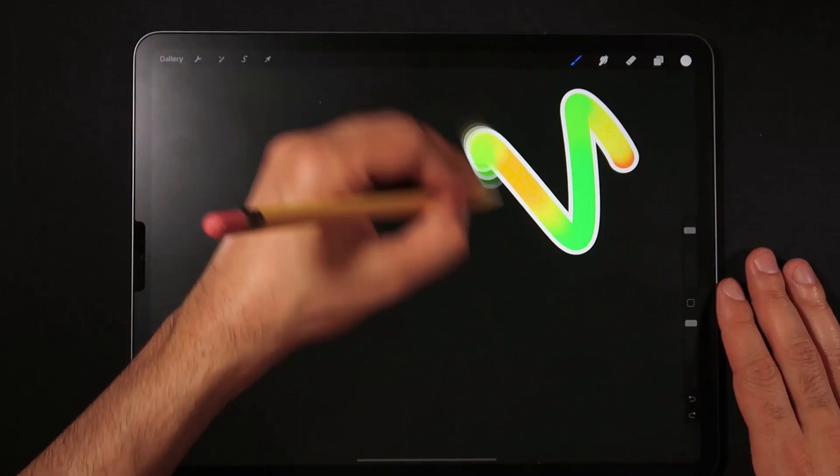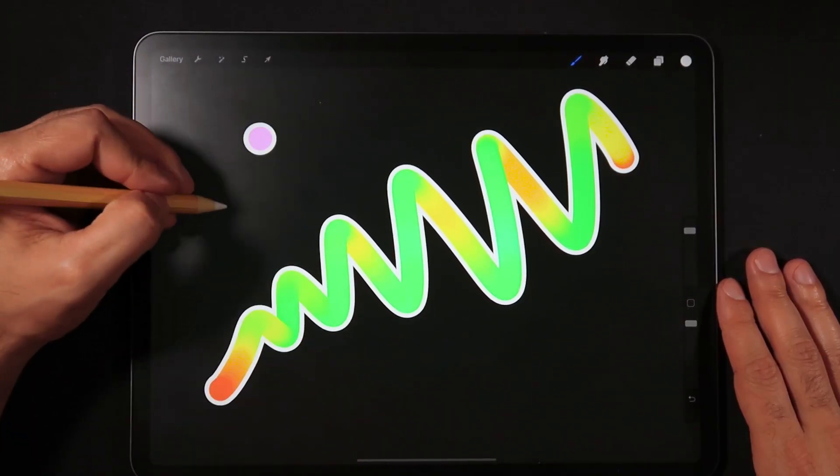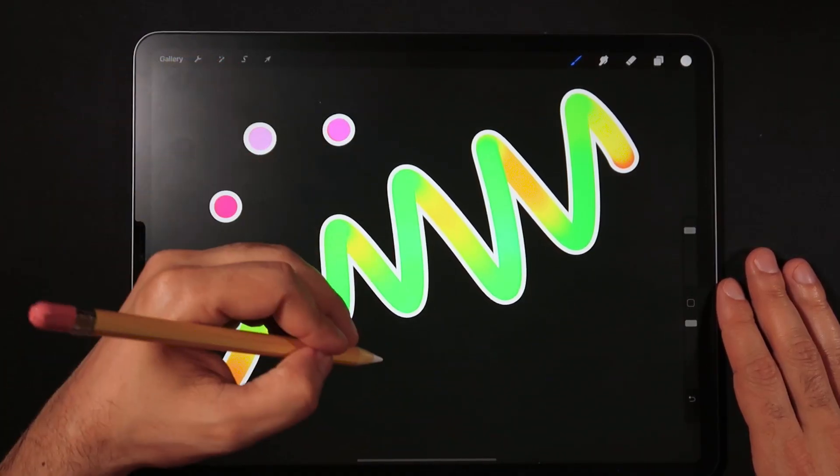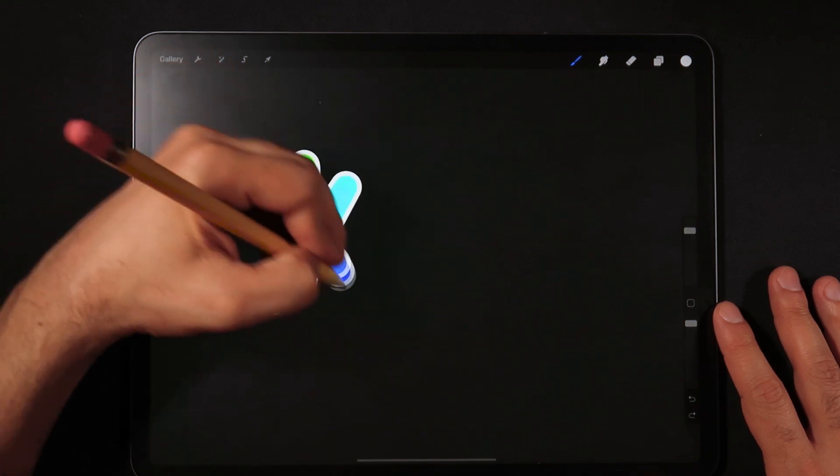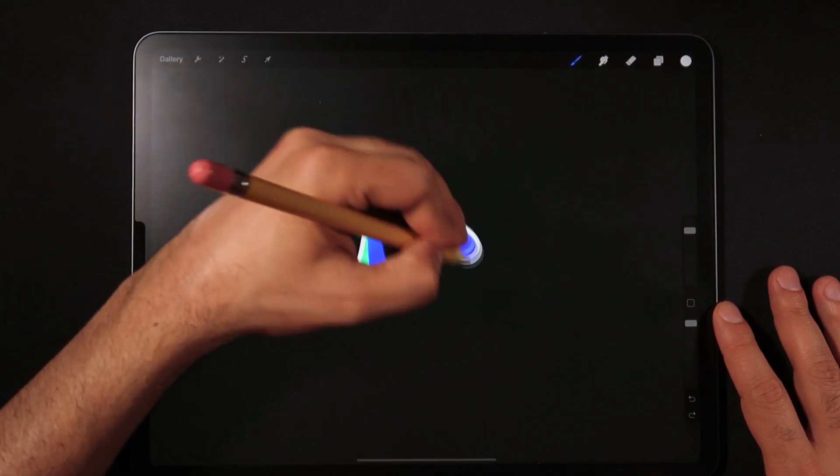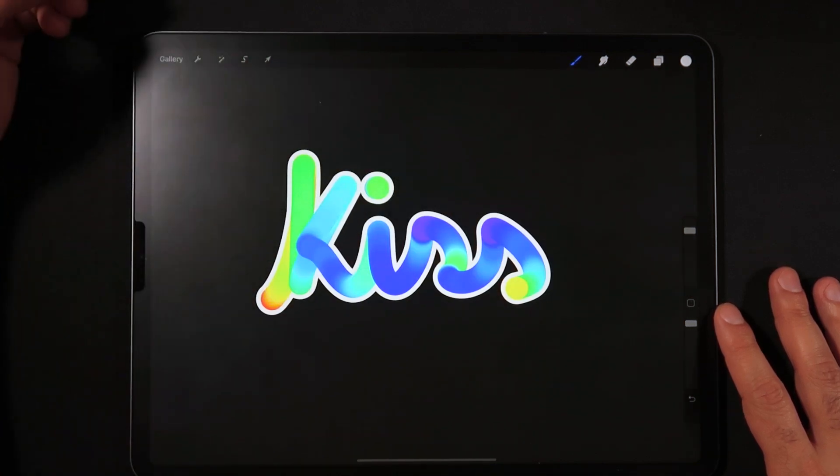Today I'm going to be showing you how to build this neon sticker brush and we're going to be making it completely in Procreate 5. Even better, this brush is going to be free on my Gumroad page and the link will be also in the description box of this video.